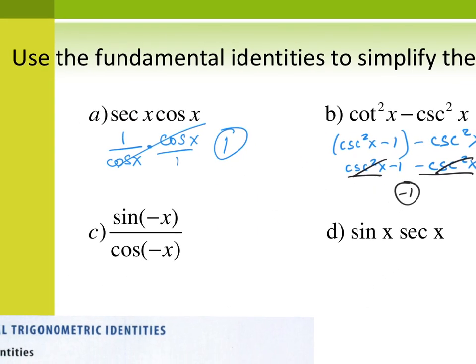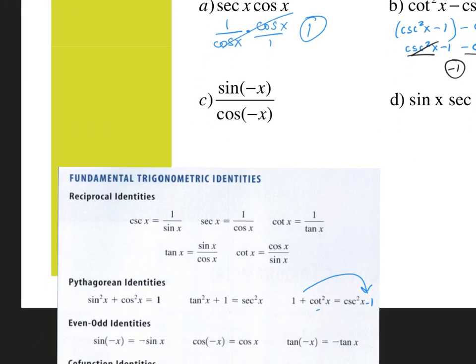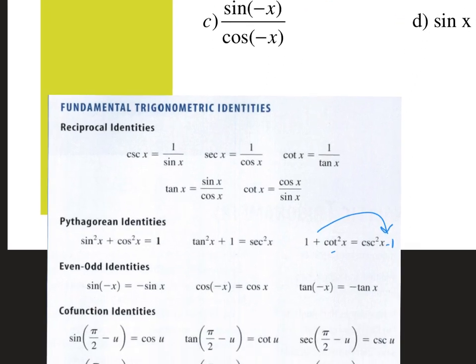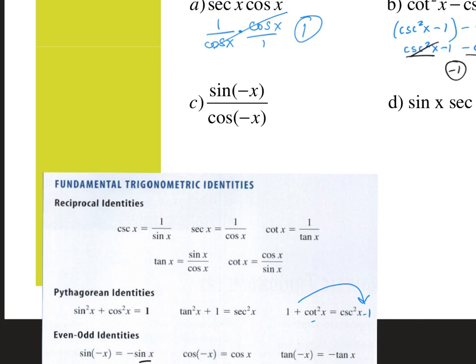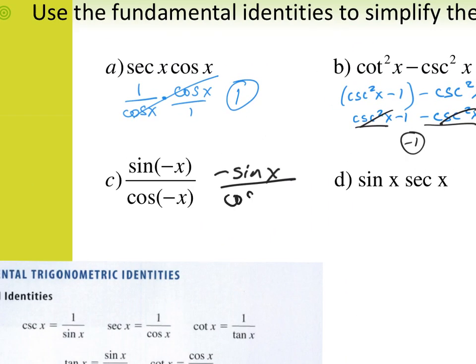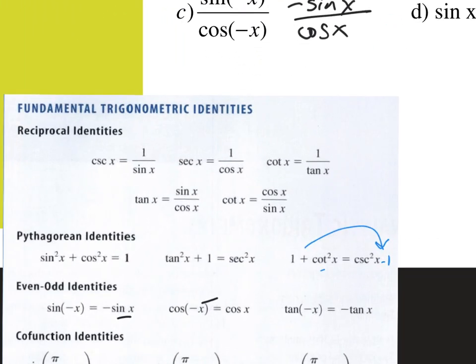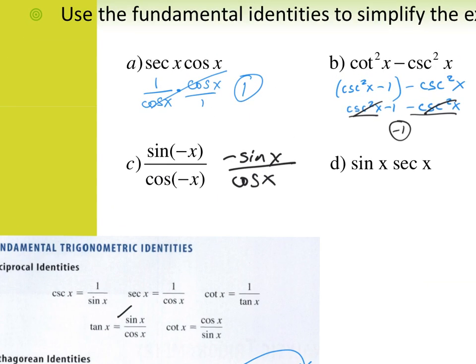Here I have sine of negative x over cosine of negative x. So I look — what kind of identity looks like that? That would be my even-odd identities. Sine of negative x is the same as negative sine x, and cosine of negative x is the same as cosine of x. So we simplified a little bit — we got rid of the parentheses. Now I can ask: is there a reciprocal identity that has sine over cosine? Yes — tangent. So this is the same as negative tangent of x.